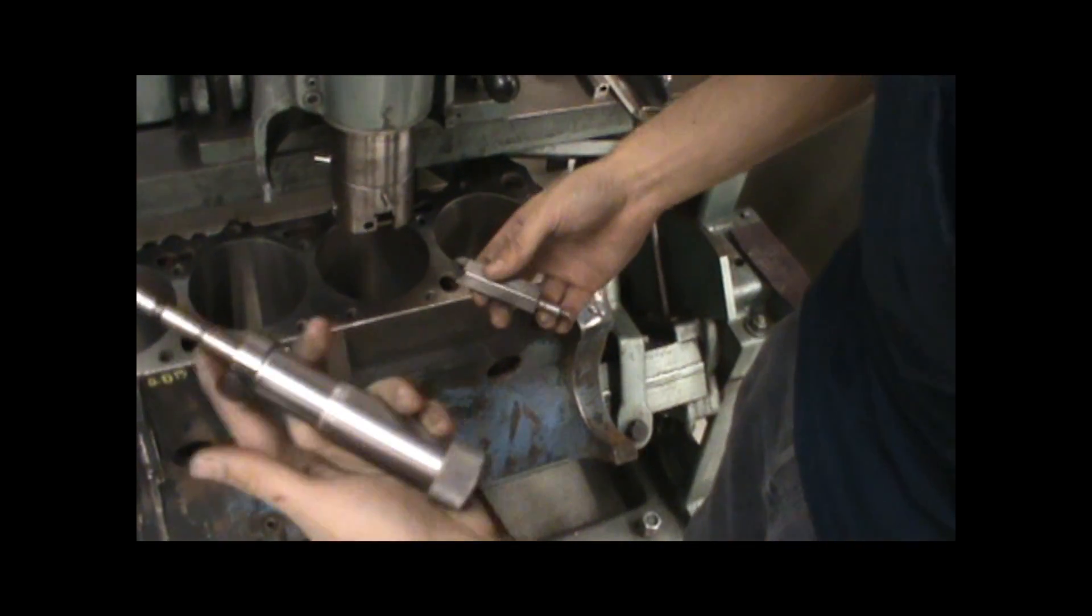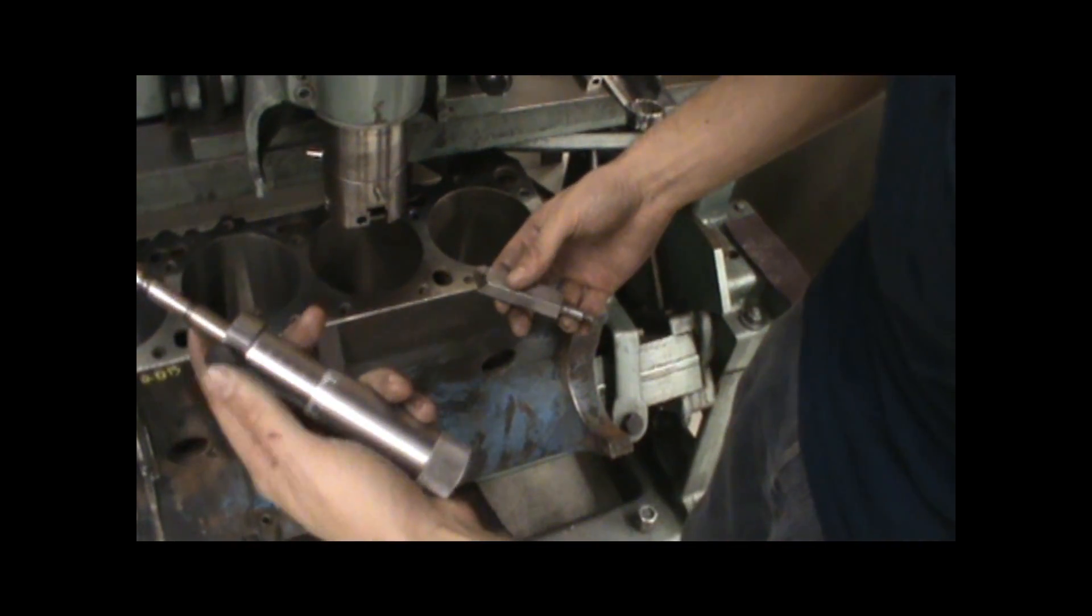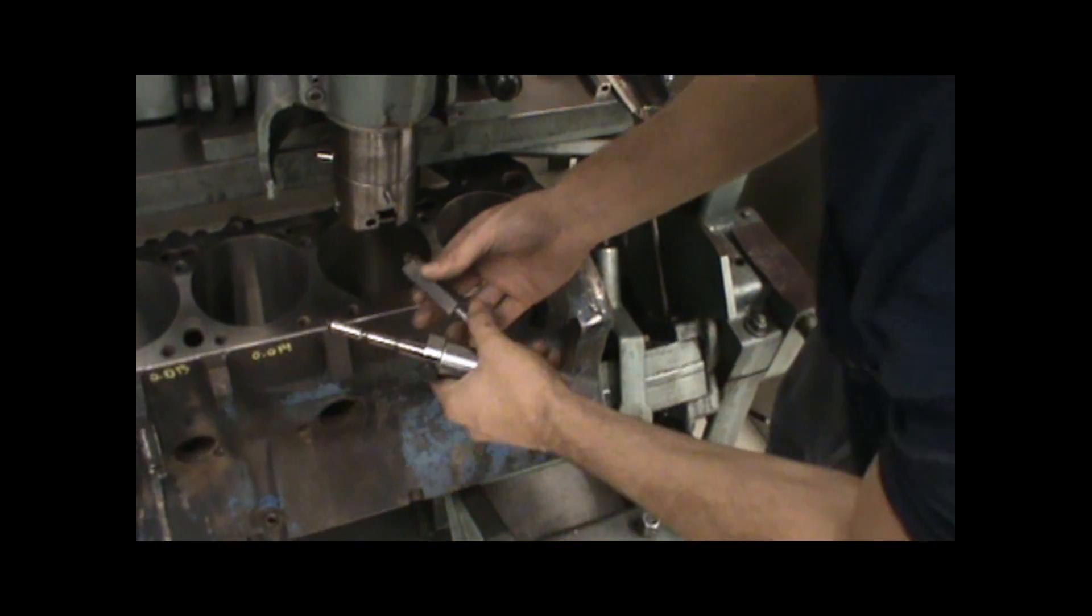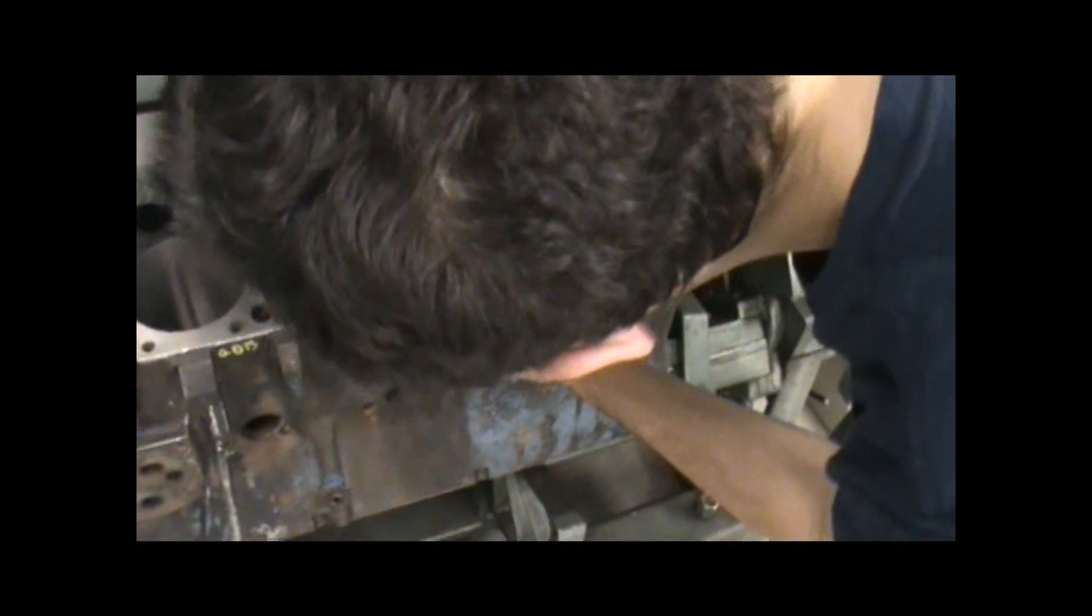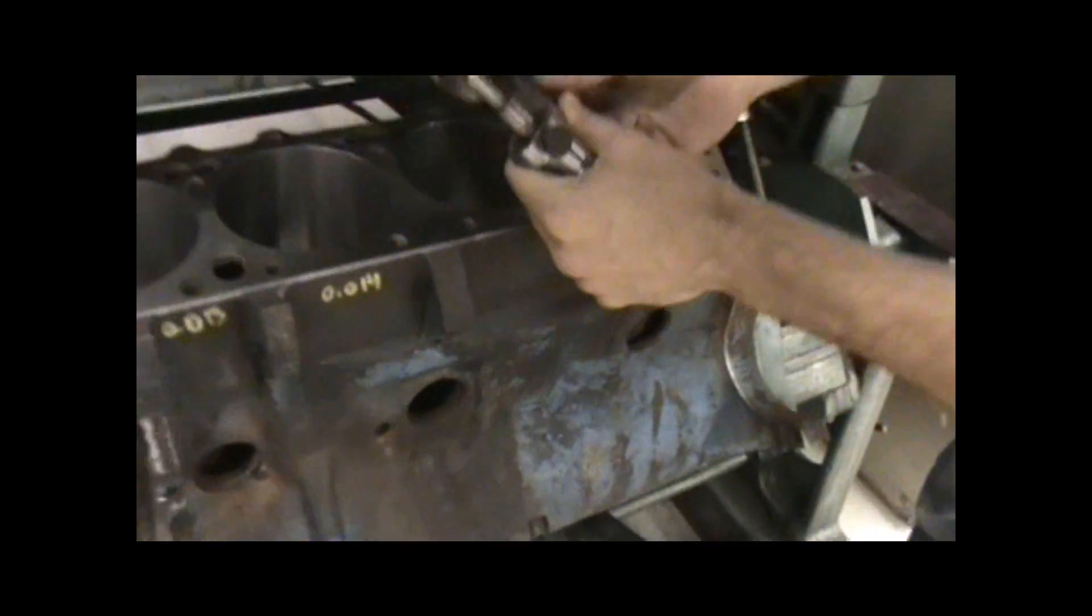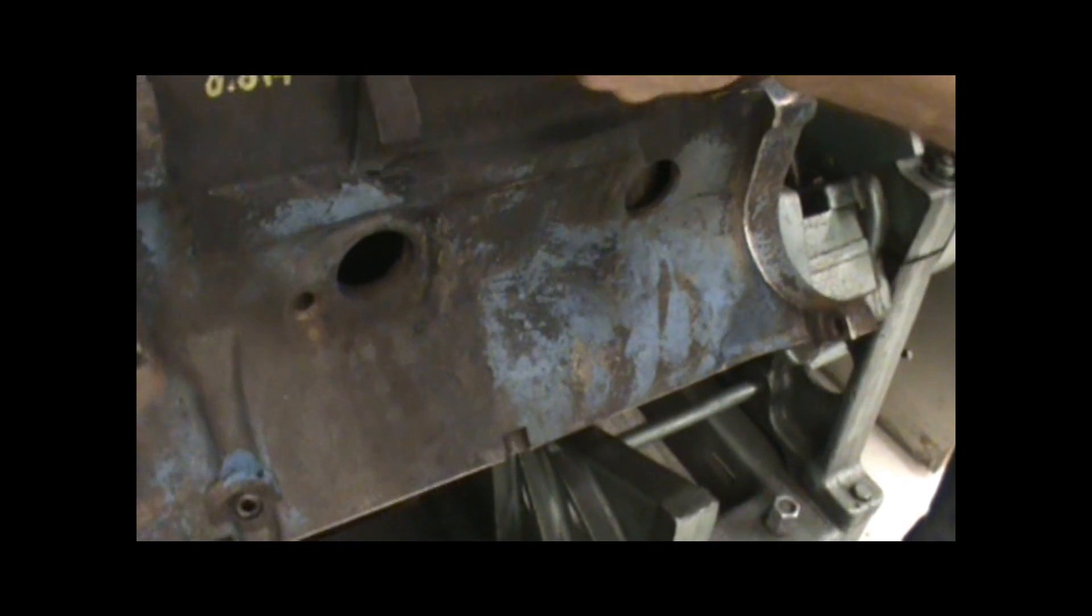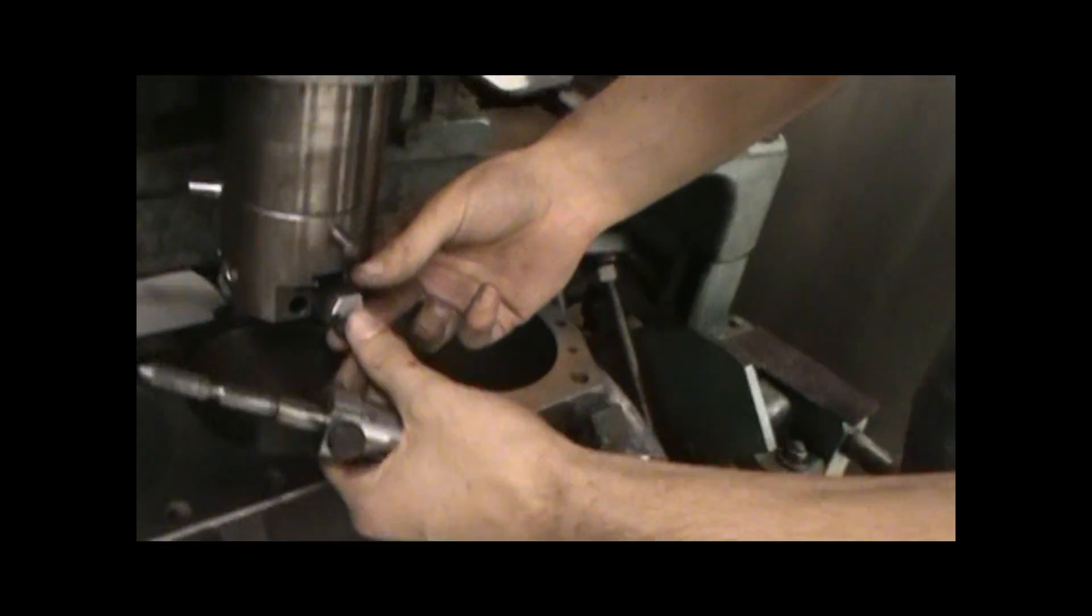So we'll put it three and twenty thousandths over, or whatever your bore is going to be. That's what this is going to be set up to, your final bore that you want to cut with.